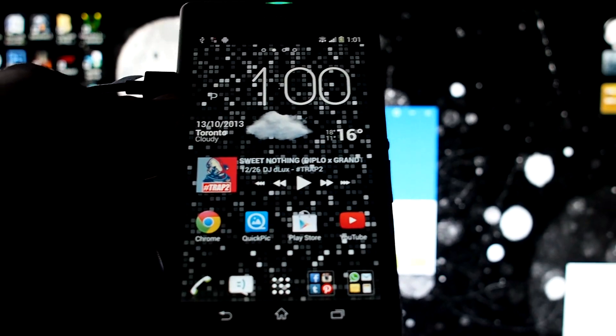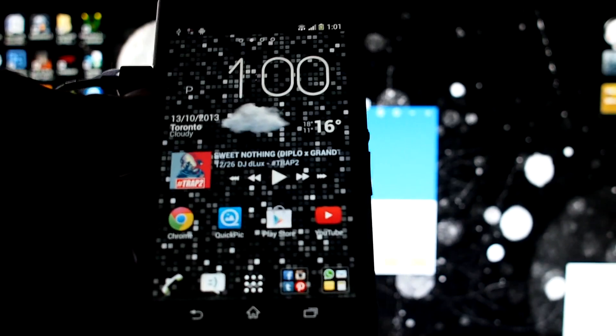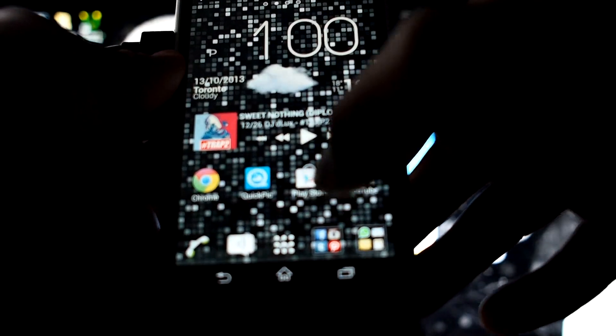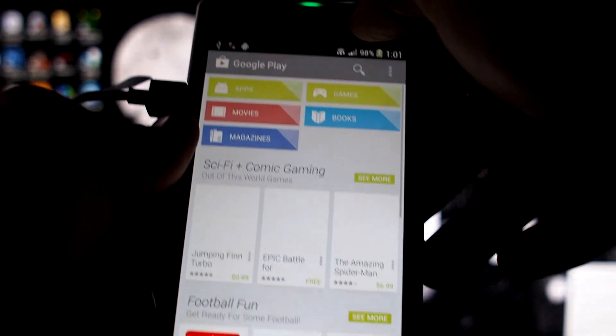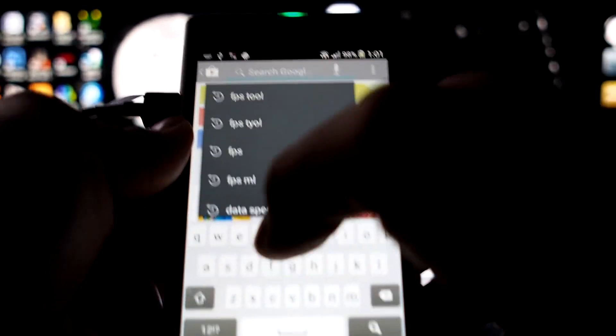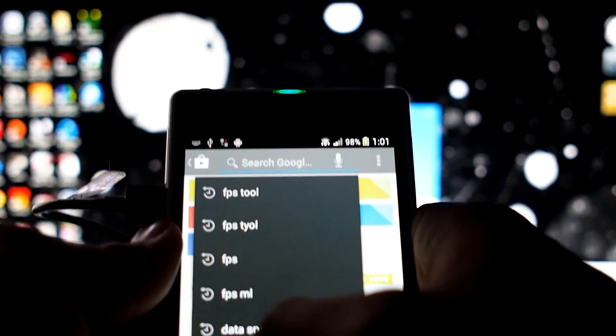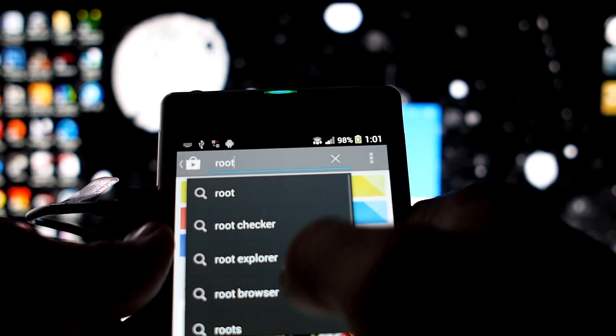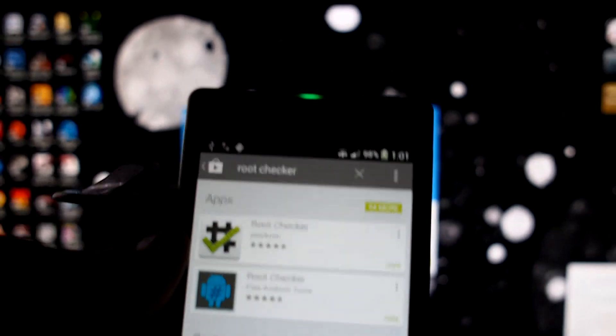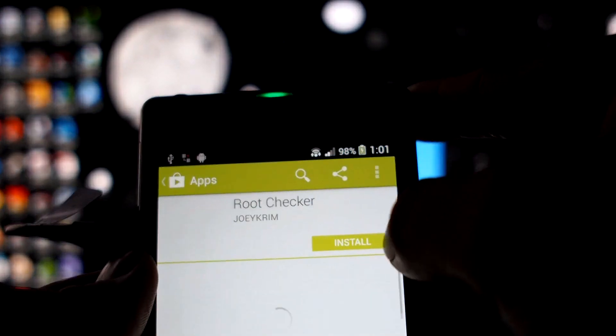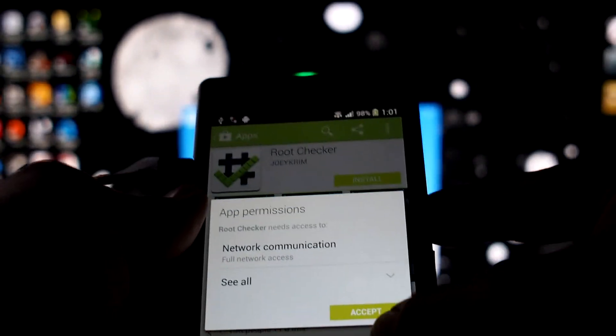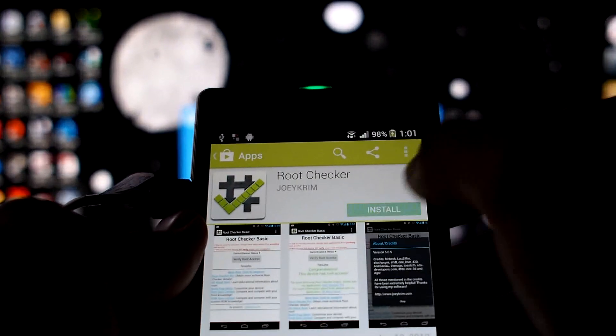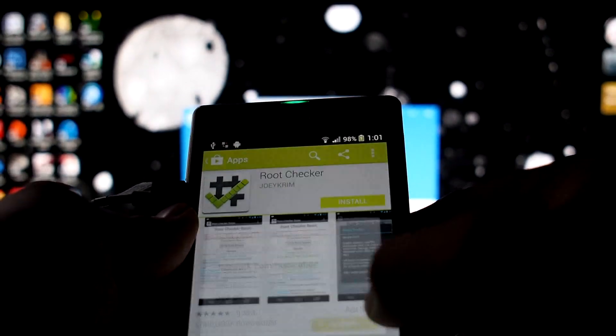I'm going to see if my device is rooted and download something called Root Checker. Let's type that in, Root Checker, and it'll be this one on the top. Install, accept.